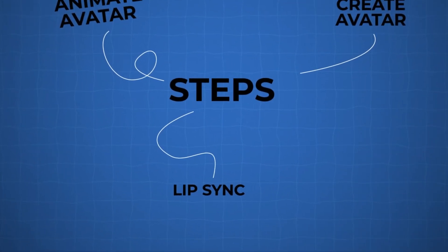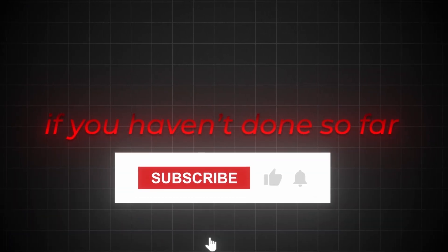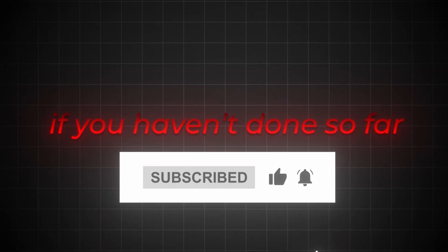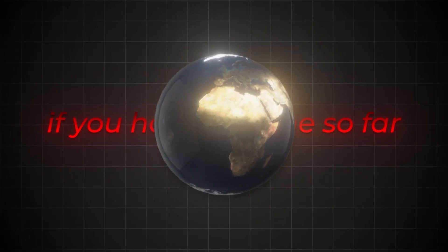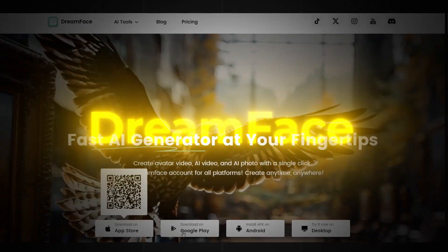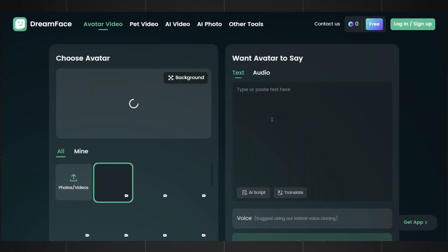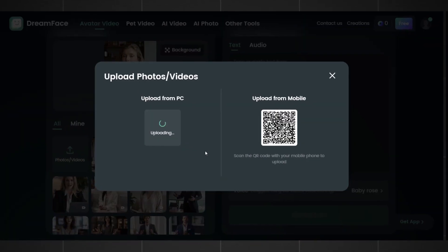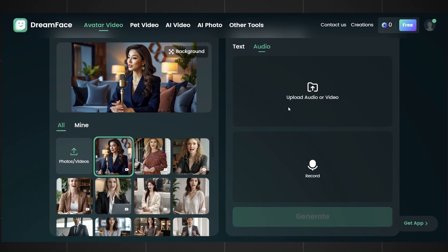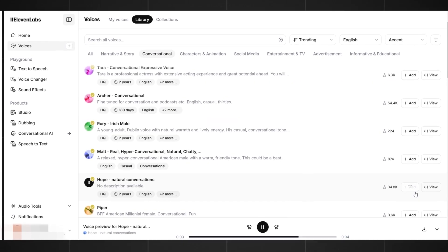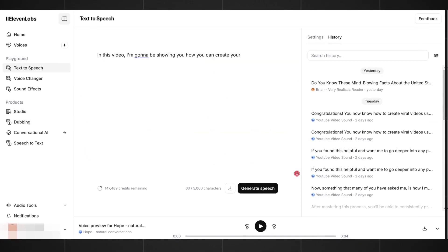Lip sync it. If you haven't done so already, please hit the subscribe button now to support what I'm doing and to allow me to continue bringing more value to this community. Also, let me know in the comments which country you are watching from. For this, we are going to use a tool called Dreamface. Let's go to Dreamface, press 'try now,' then log in with your email. Upload your video animation from Kling AI, and then we need to create the voice we want to use. For this, I'll use ElevenLabs. I'll select a female voice and write a text that will turn into voice.